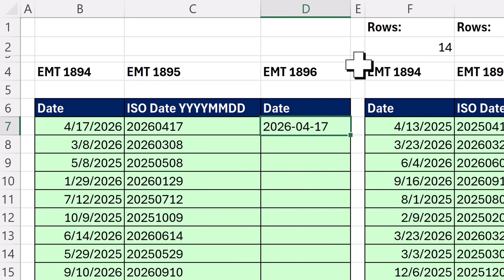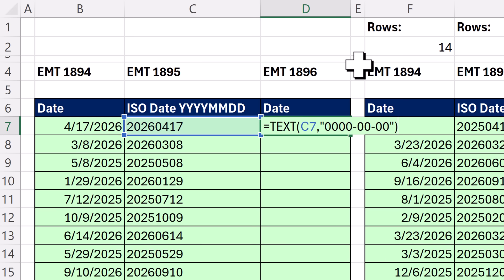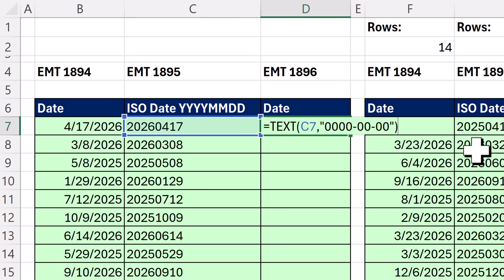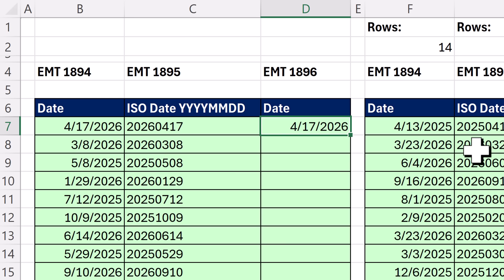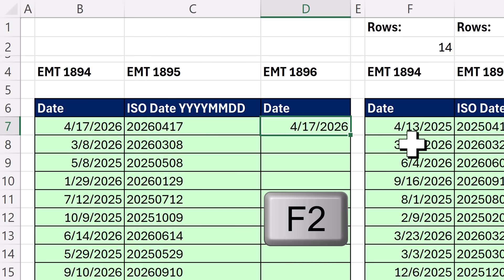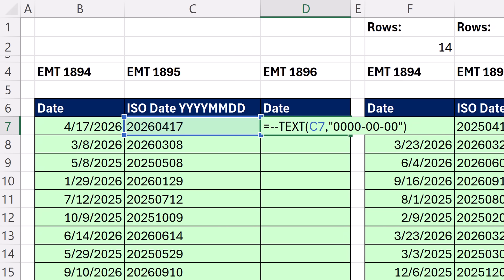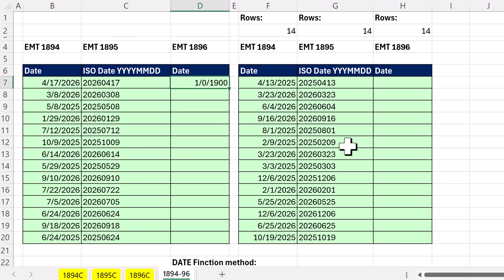But any text number, whether it's a decimal number, date, or time - any math operation will convert it from a text number back to a number. Now you could add zero, you could times one, any math operation that doesn't change the value. Or if you have a big array and you need to calculate quickly, double negative does it the fastest.